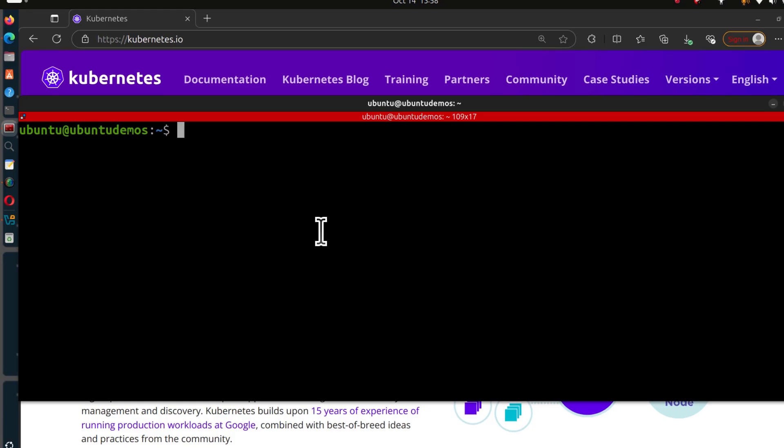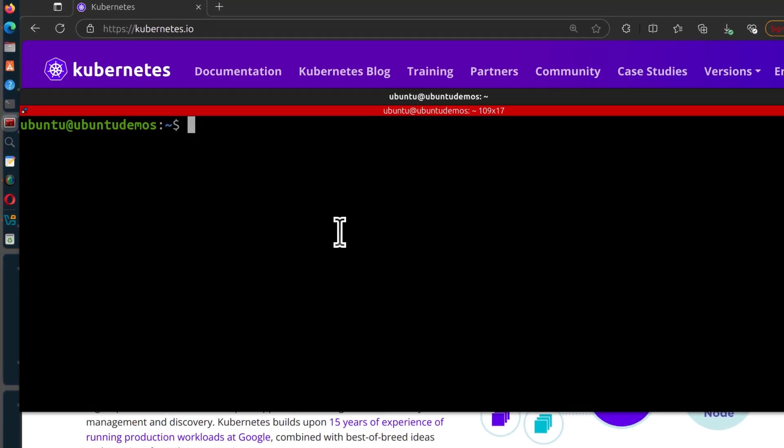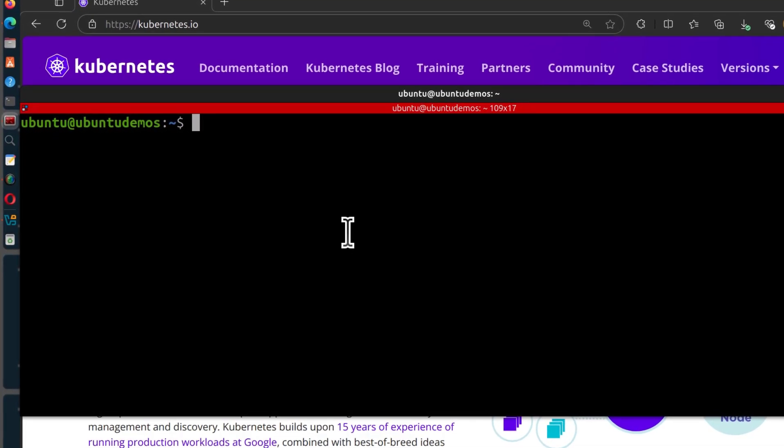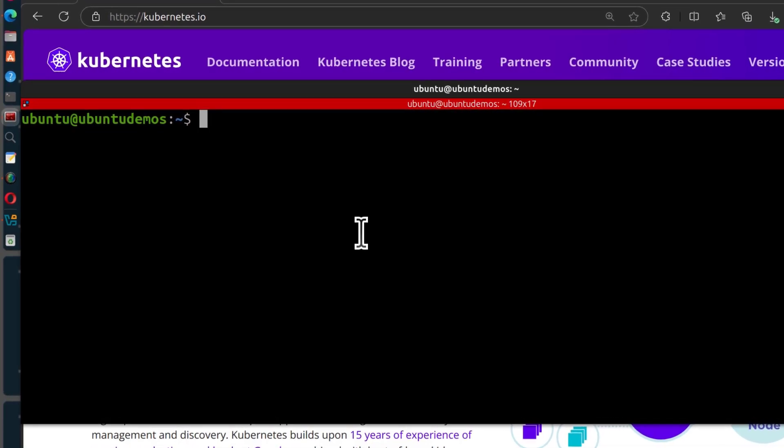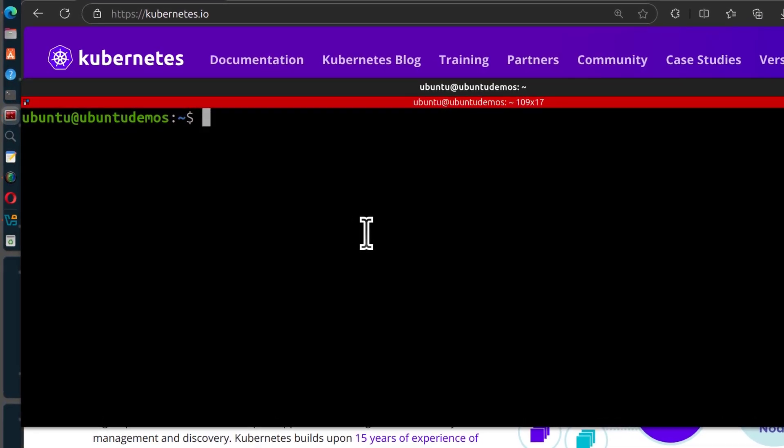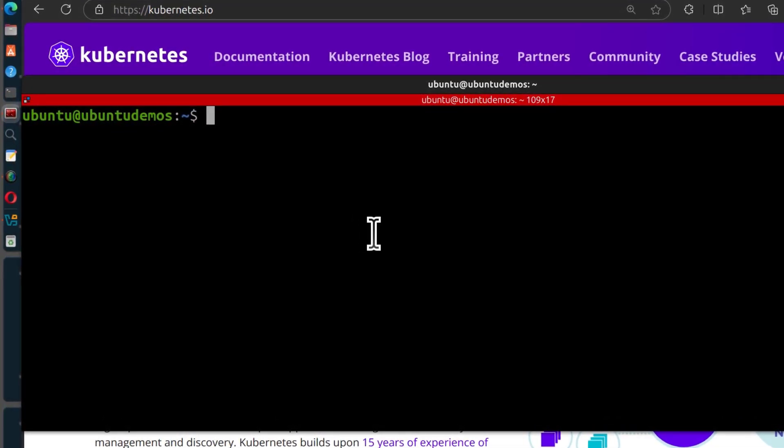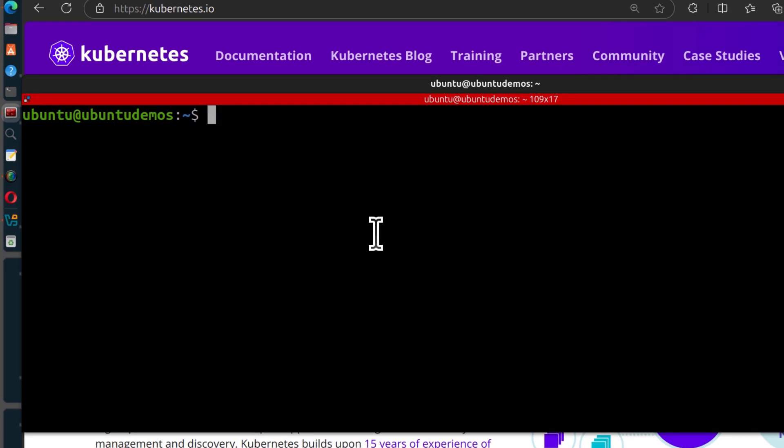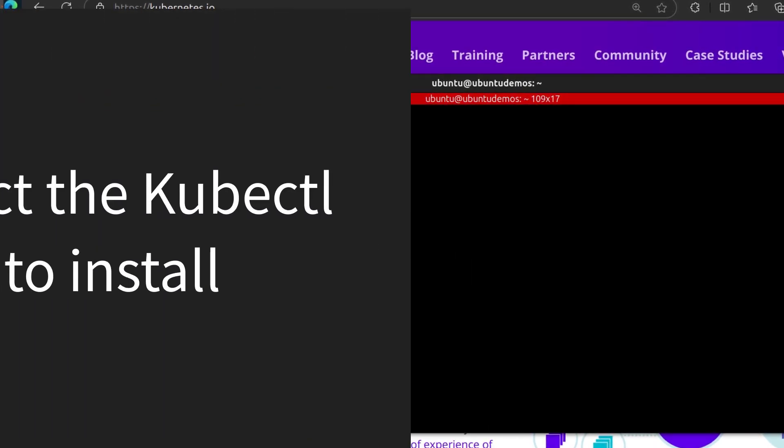In this example, I'm going to use Ubuntu, so this is going to work with Debian, but the process is the same. It doesn't matter which version of Linux you're using, you can just install it as guided in the documentation.